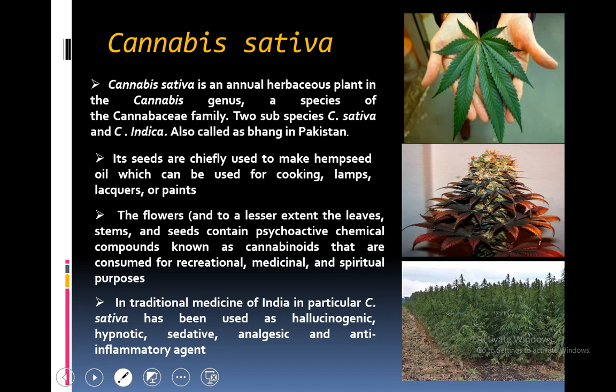My plant of research was Cannabis sativa. Cannabis sativa, or hemp, is an annual herbaceous plant belonging to the cannabis family. Two other subspecies are Cannabis sativa and Cannabis indica, also known as bhang or hemp in Pakistan. Its seeds, flowers, stems and roots are used for various purposes in the medicine and fiber industries. The flowers and, to a lesser extent, the leaves, stems and seeds contain psychoactive chemical compounds known as cannabinoids that are consumed for recreational, medicinal and spiritual purposes.